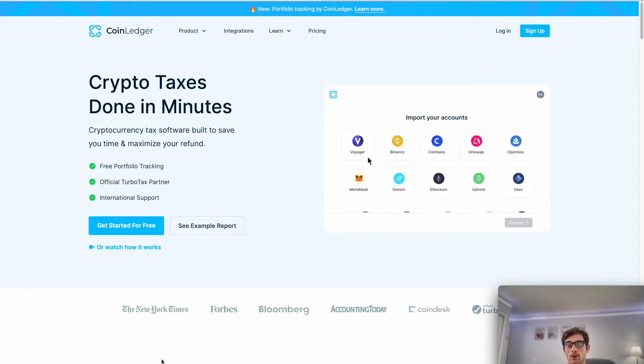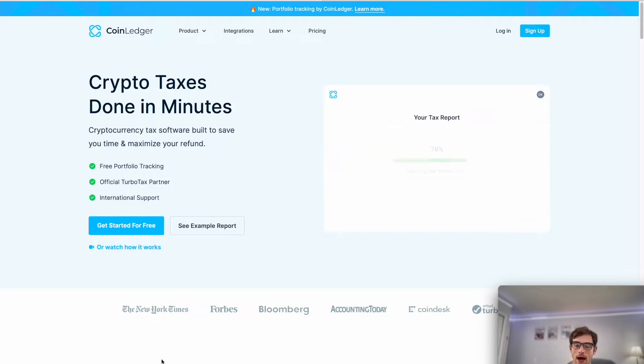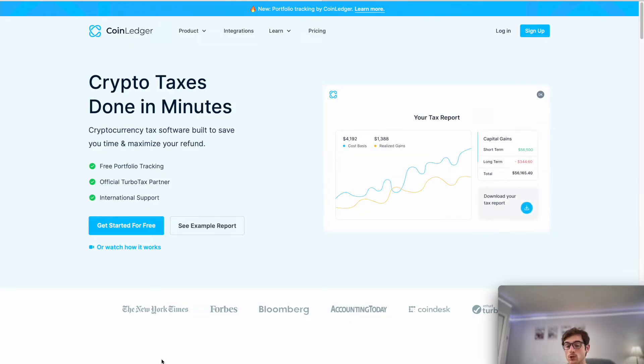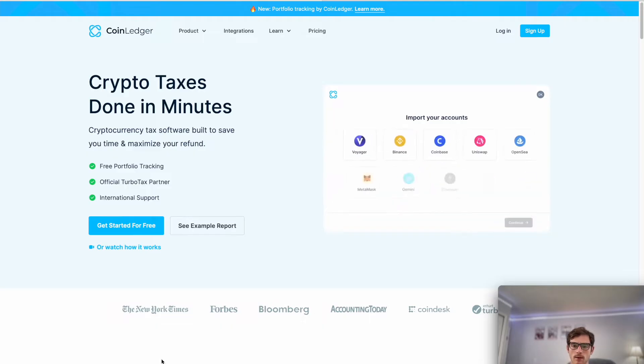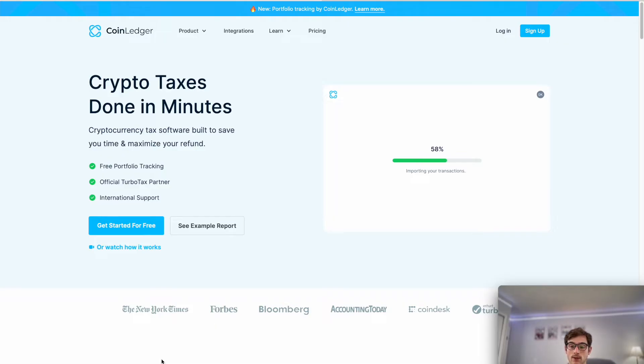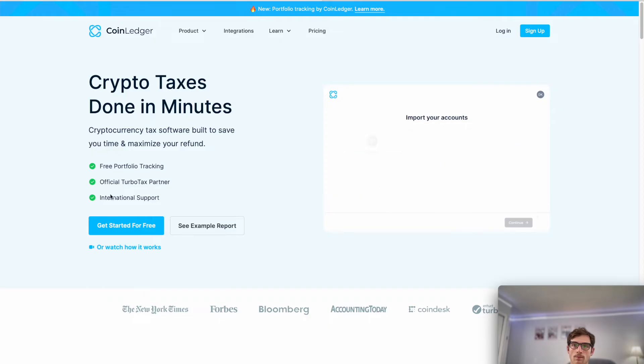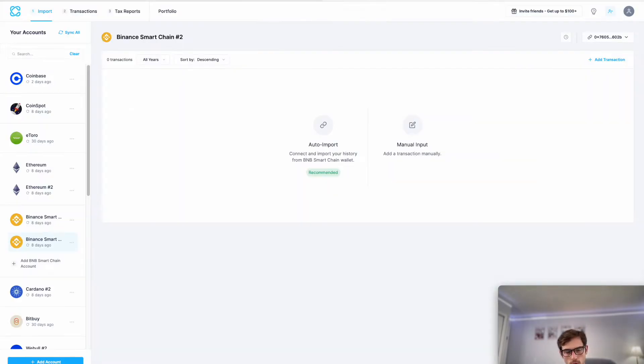Hey there, welcome to everyone tuning into this video. Today we're going to showcase how to do your crypto.com taxes fast using the CoinLedger app. Let's go ahead and jump in. The first thing to note is that it's completely free to sign up for an account with us here at CoinLedger. If you have not done so already, you can do so at our website coinledger.io.